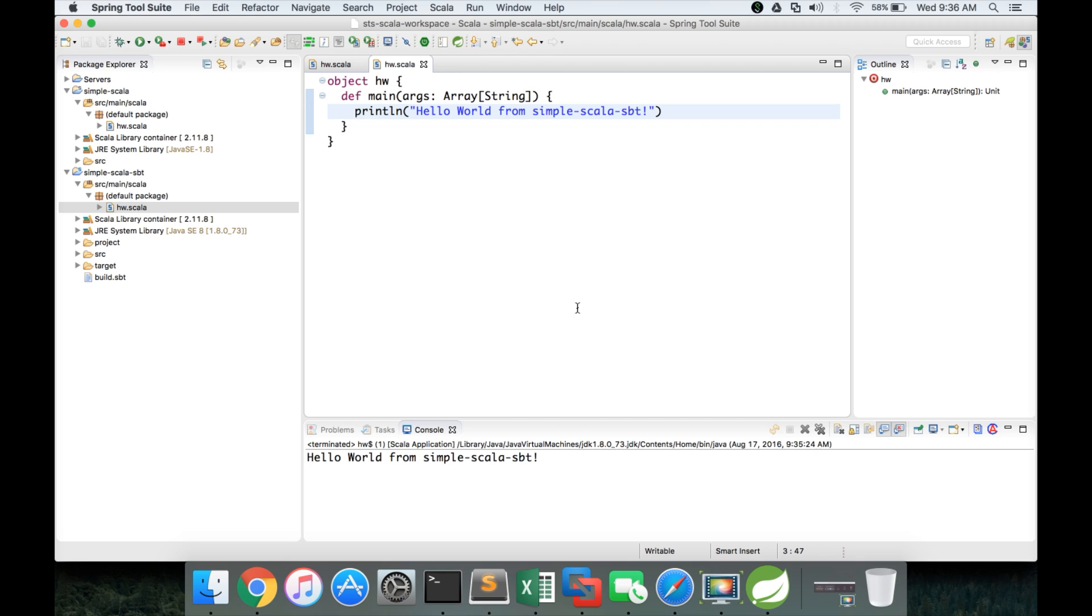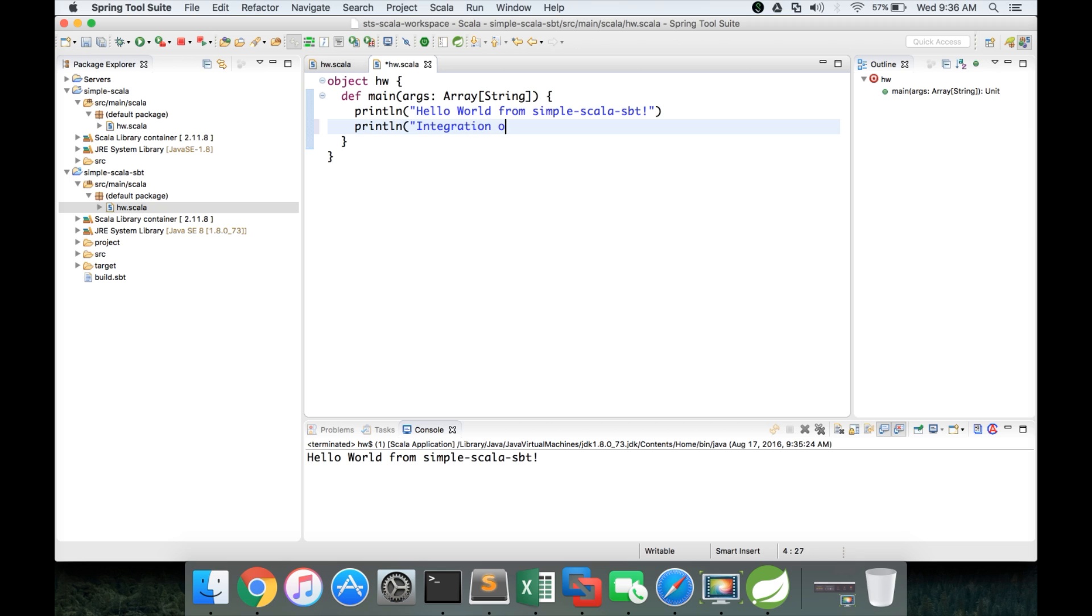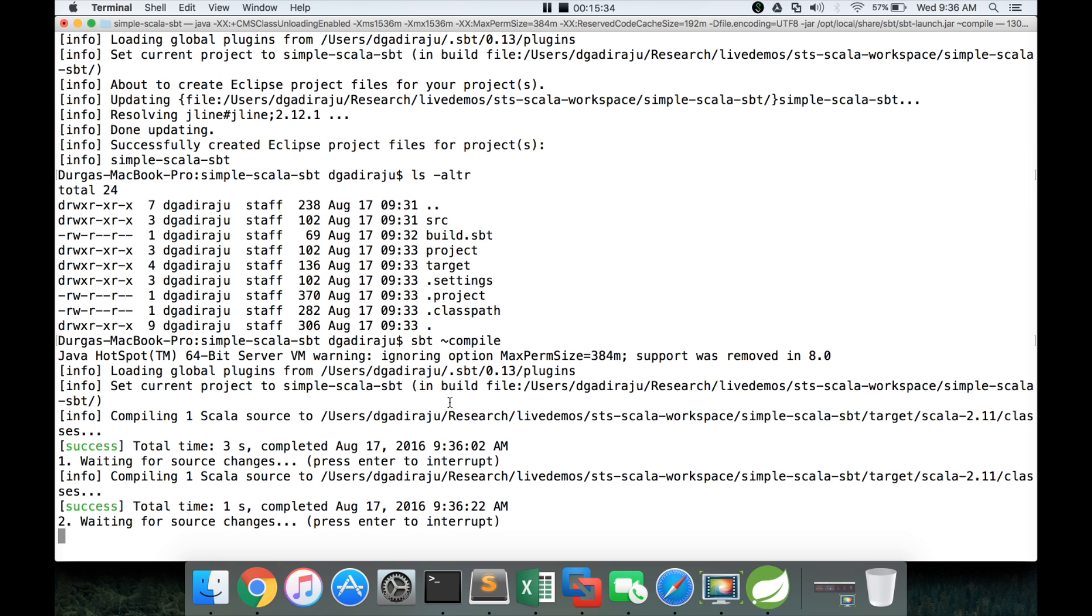For example, let me add one more line. Println integration of sbt and Scala IDE is done. Save it. And you can see that it has compiled the application automatically.